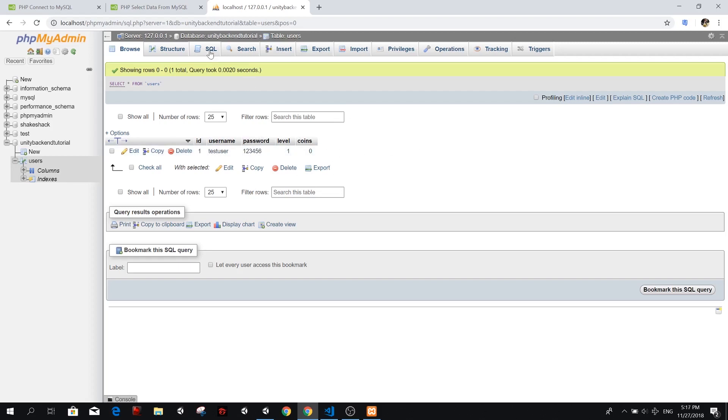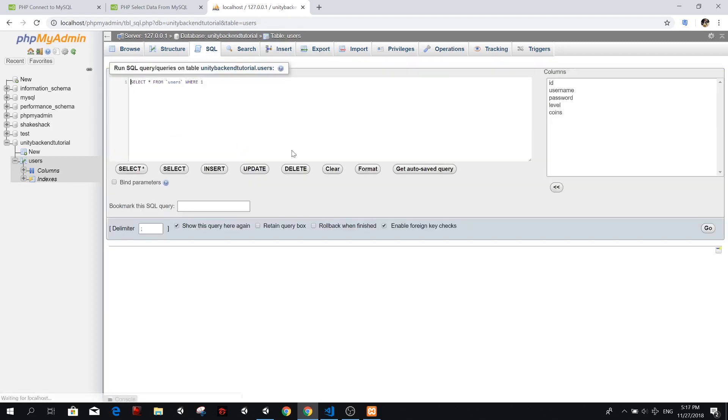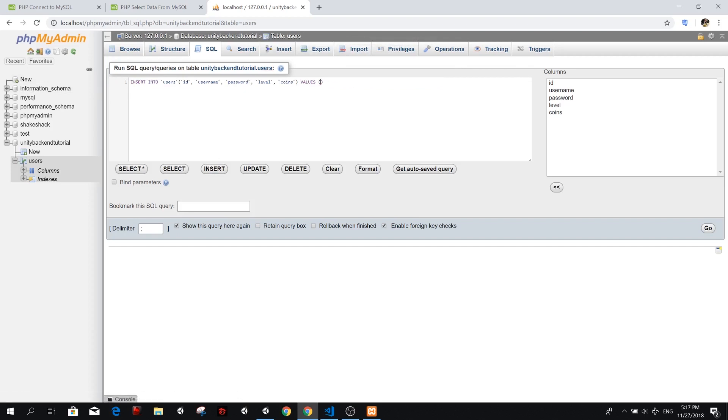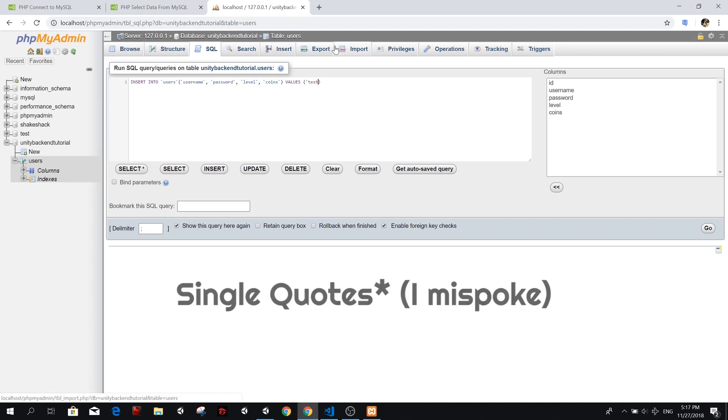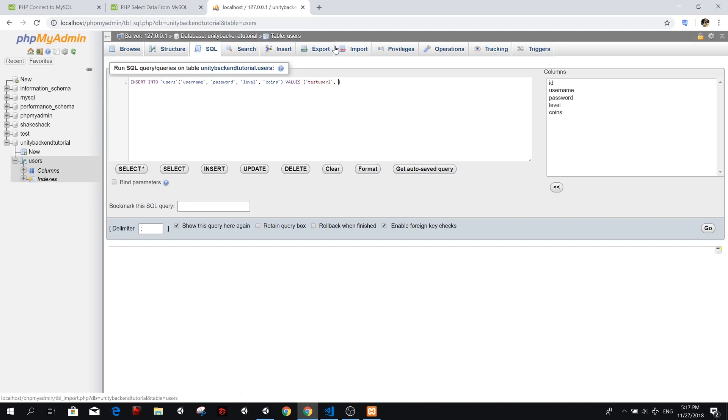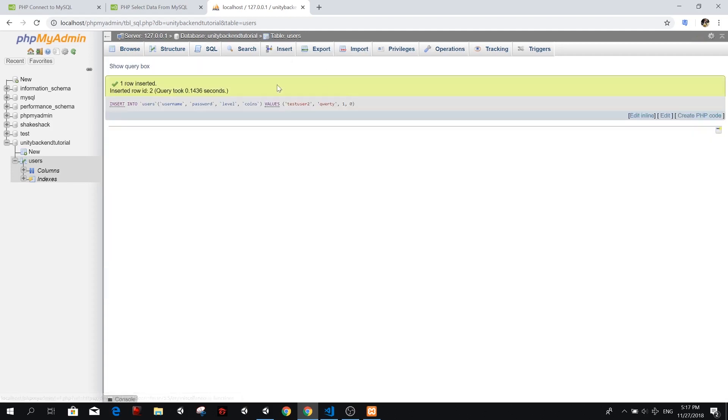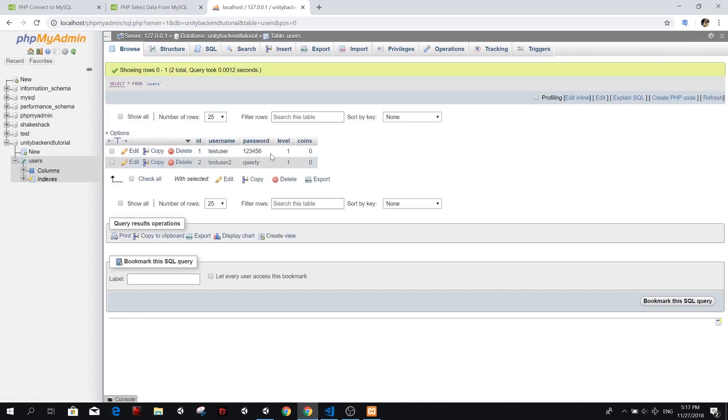So now let's create one more user quickly this time. So I'm just going to delete this insert. Remove all this. We don't need the ID. And here we're going to add test user two, I always forget the columns, test user two password is going to be query, level one and zero coins. So we go, that means we run this in our database. And now if we go back to users, we should see two users. Perfect.